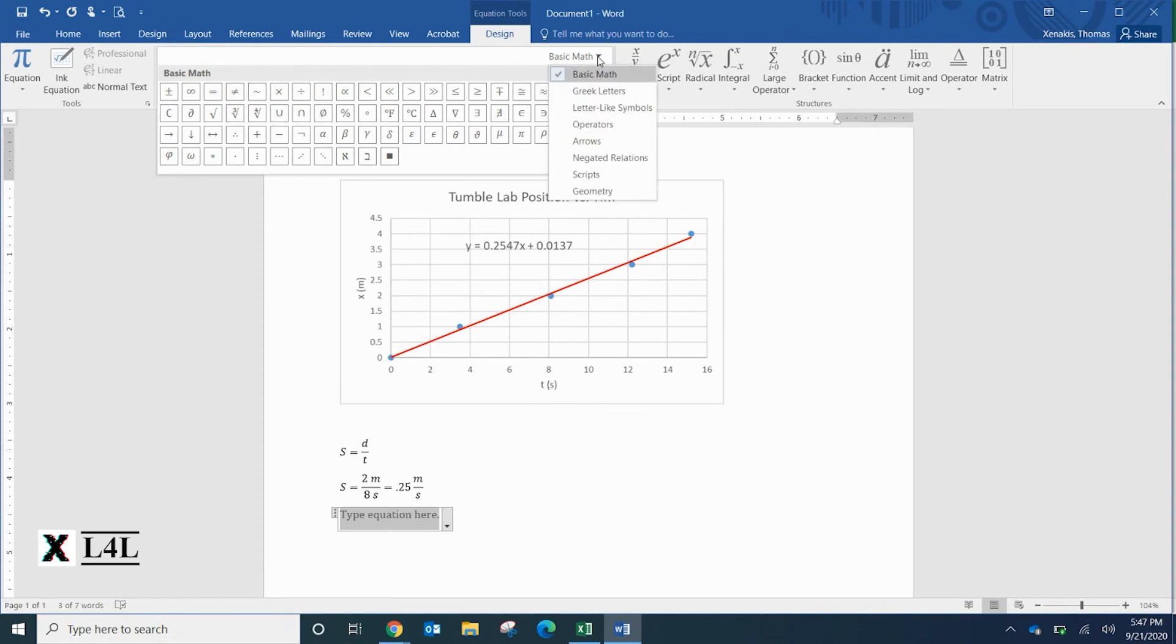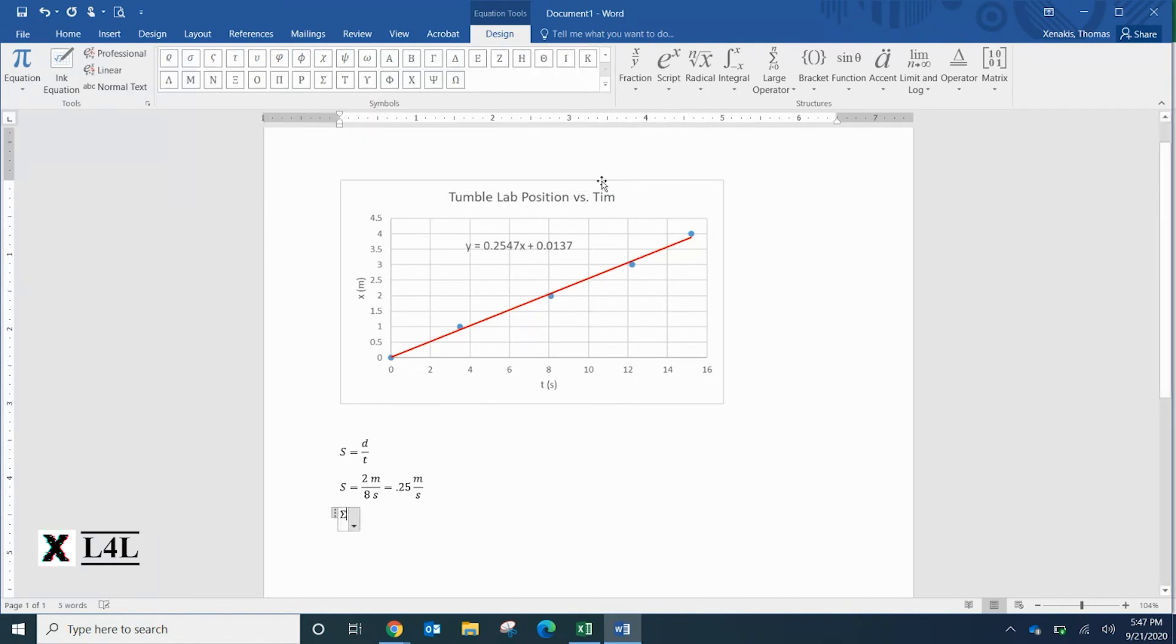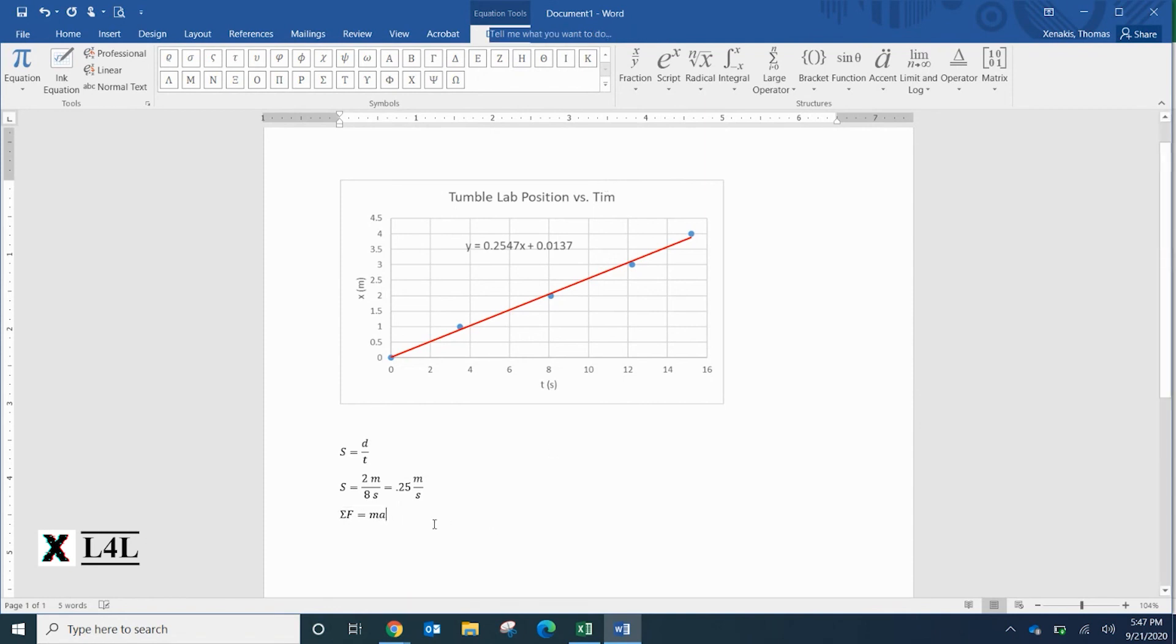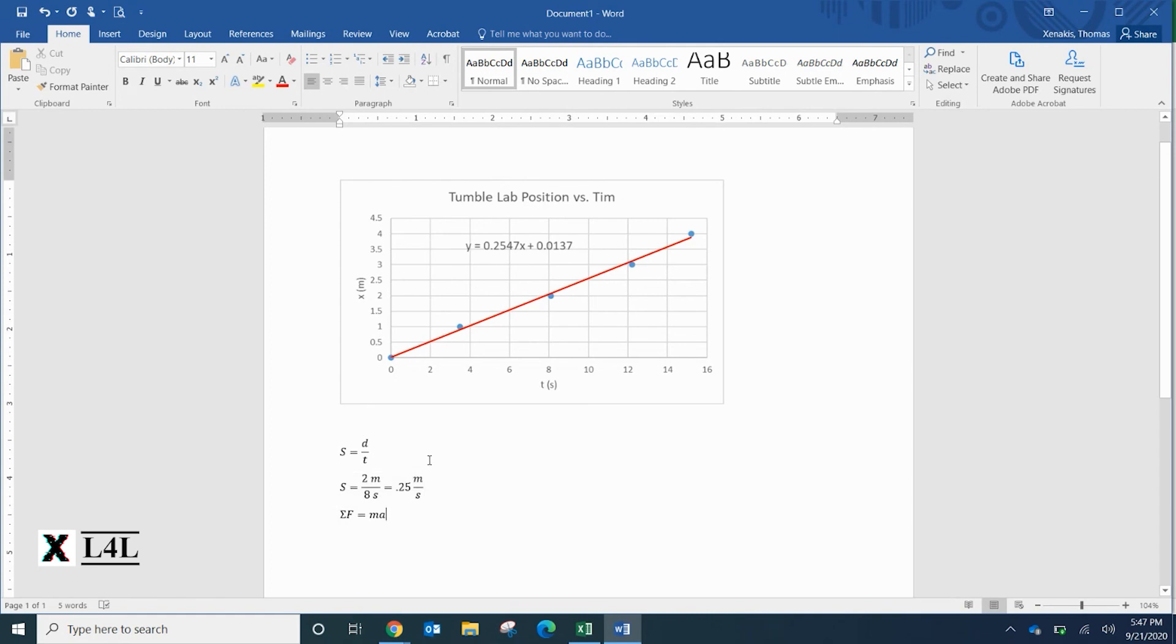Basic math, let's go to Greek letters and here we can find Sigma. There you are, Sigma. The sum of the forces is equal to the mass times the acceleration - Newton's second law. There's a little bit of playing around there, but by using and creating both the graphs and the equation editor, we can really start to polish up our lab reports.